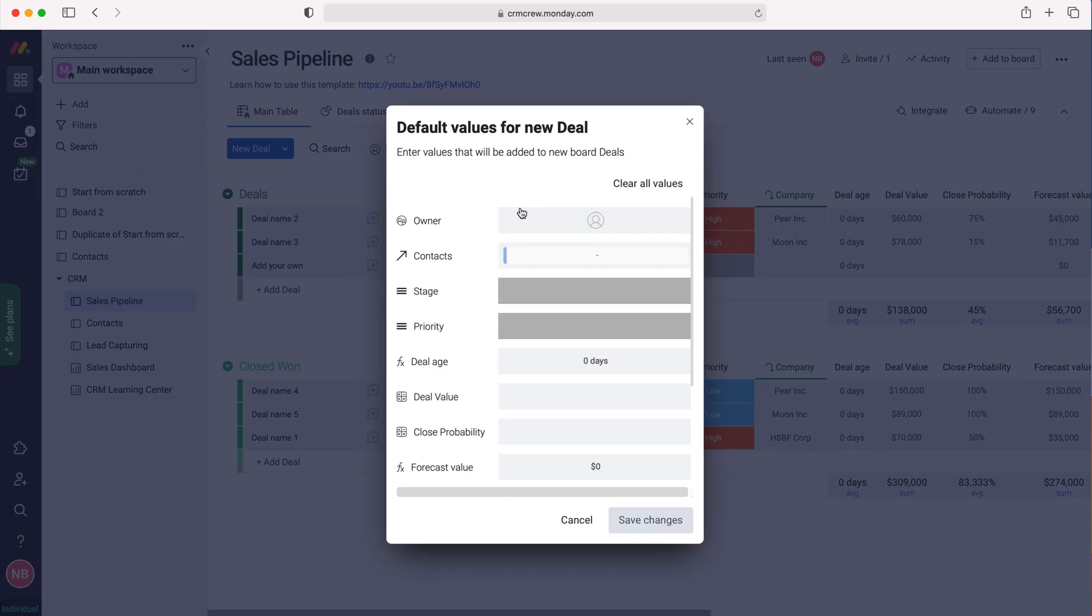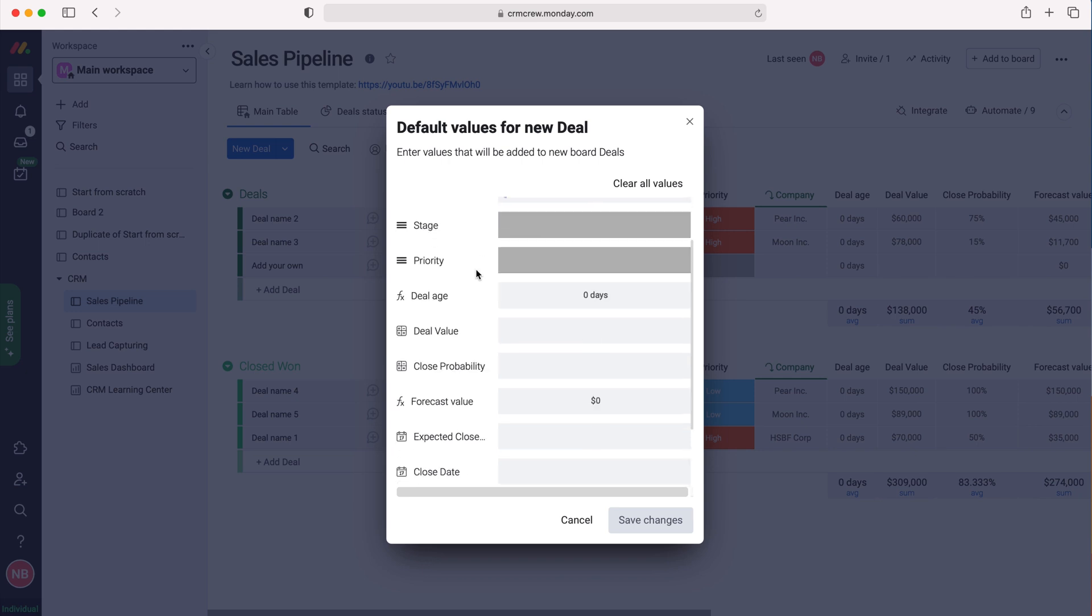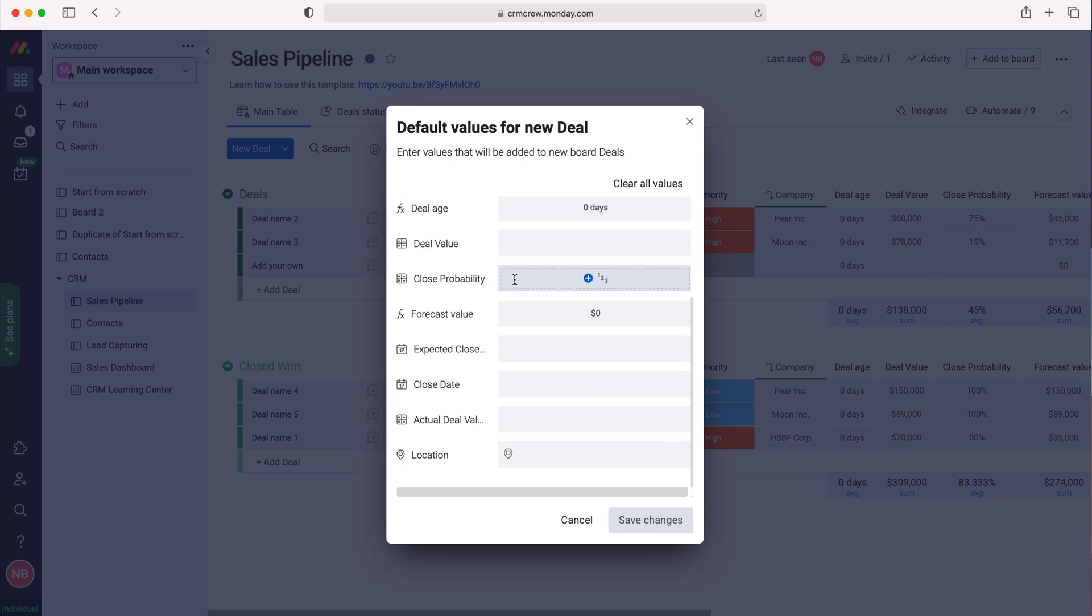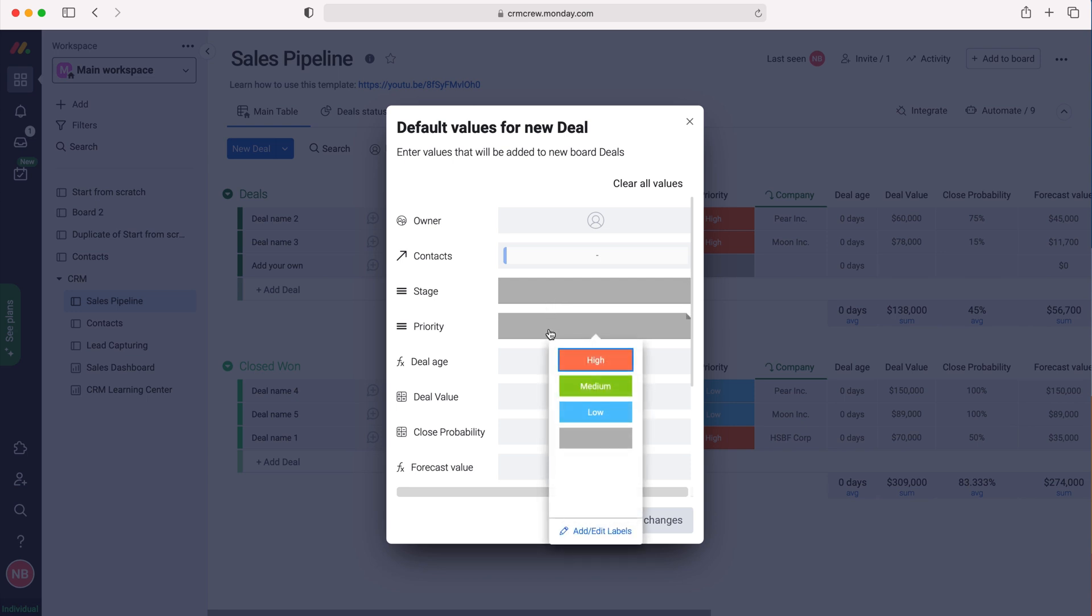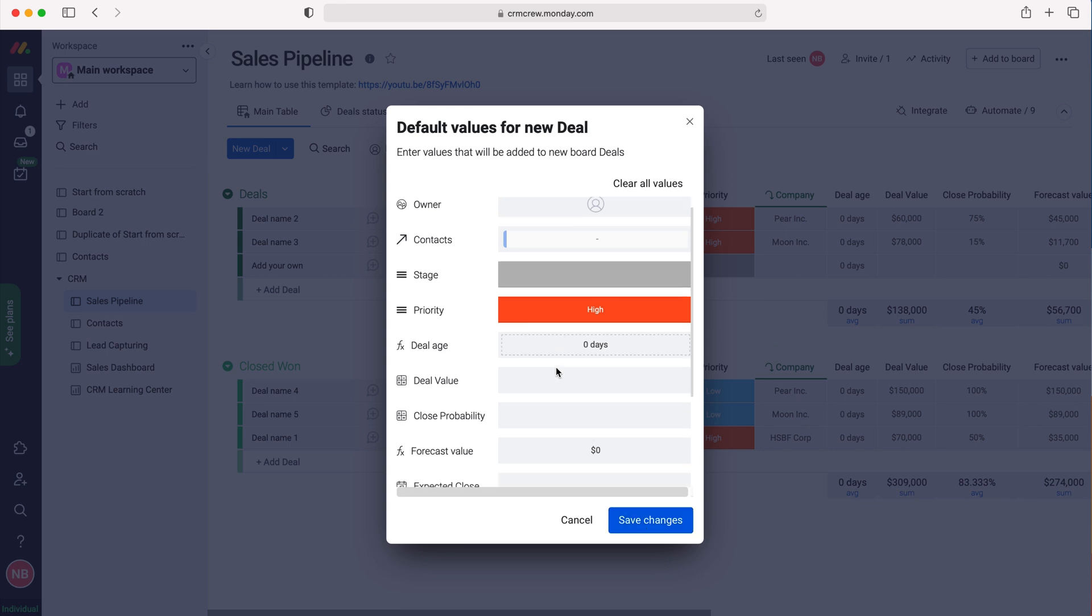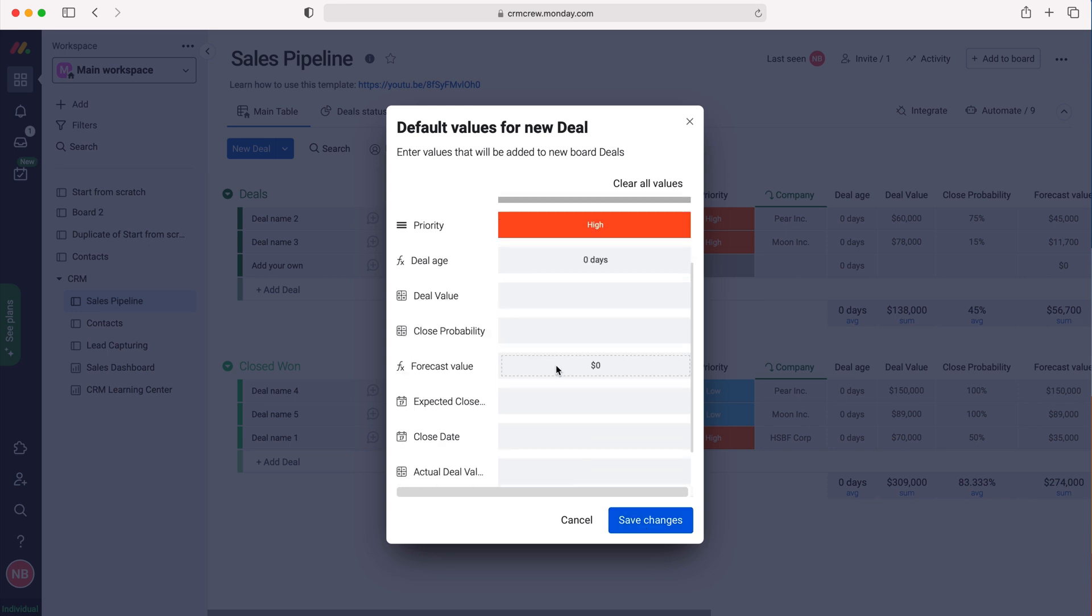Here you can see we have every single column on the board, and we can go through each column and set the default value when a new item is added. As an example, I'm going to set the priority for any new item that is added to high automatically. Once I'm happy with that and made all the changes I'd like, just press the save button.